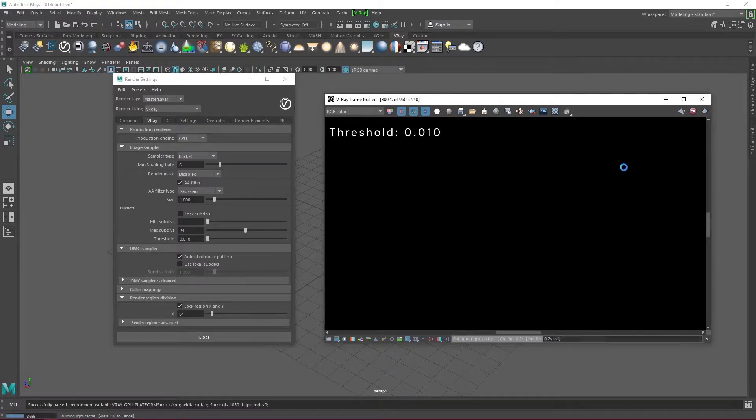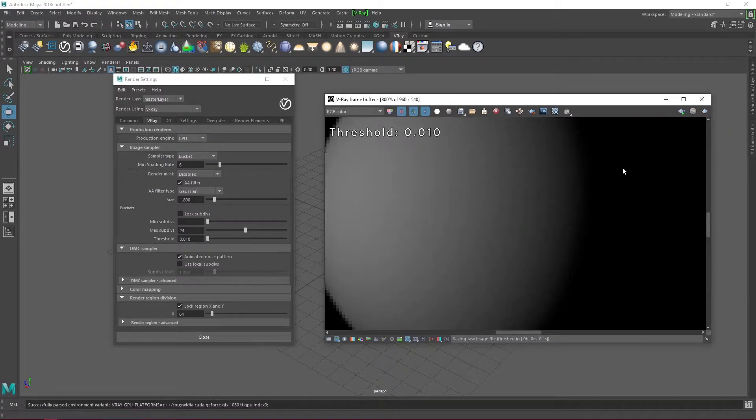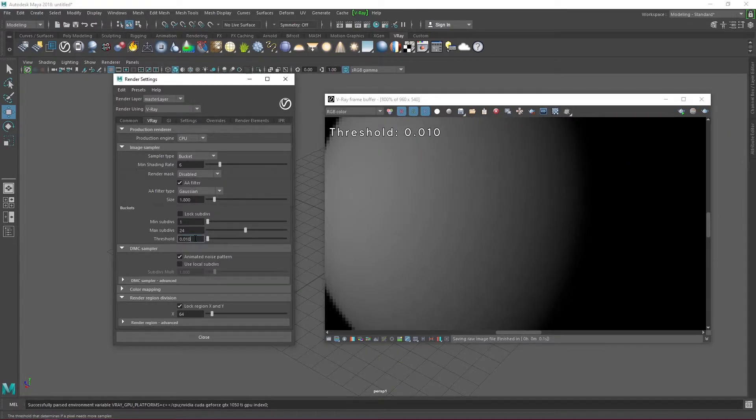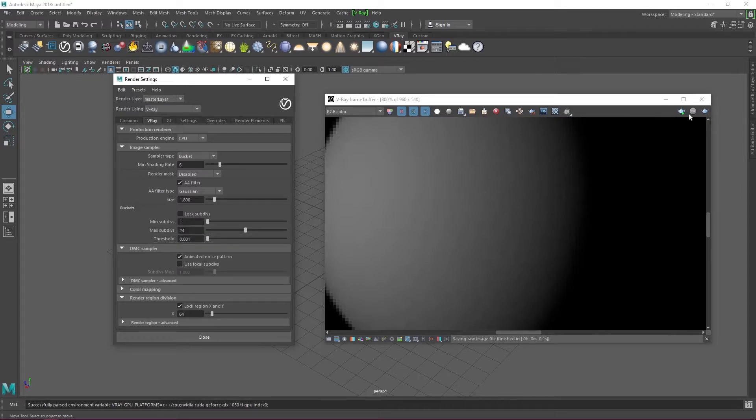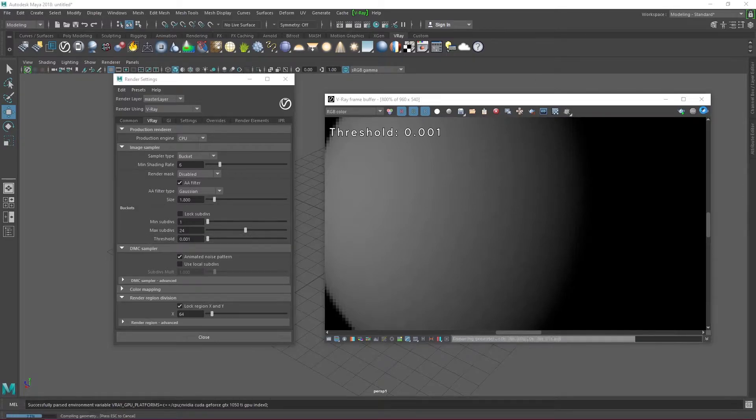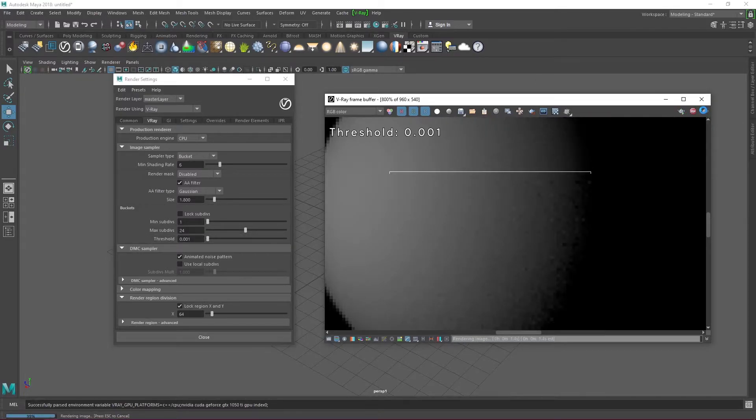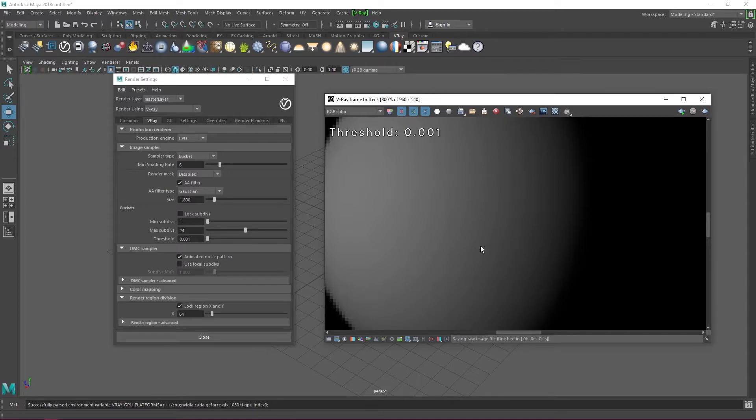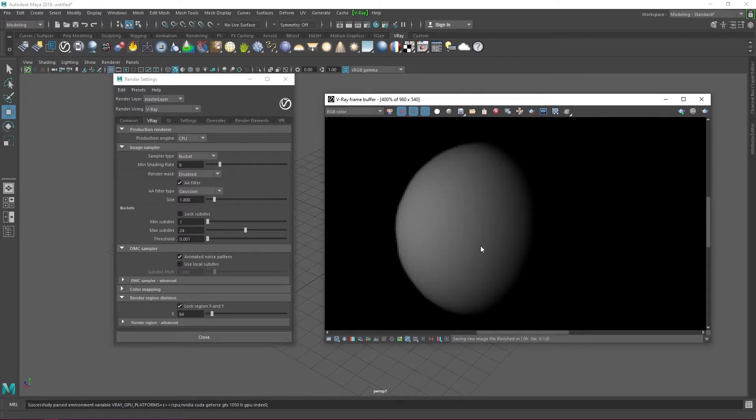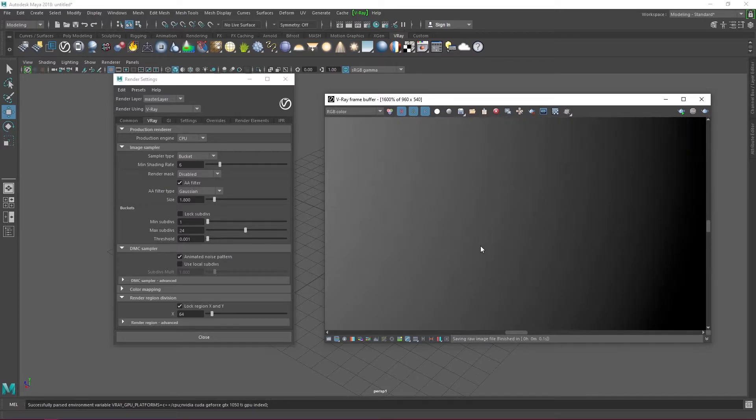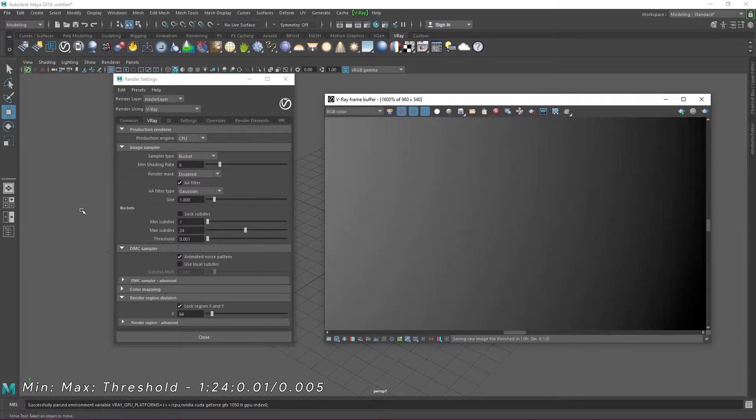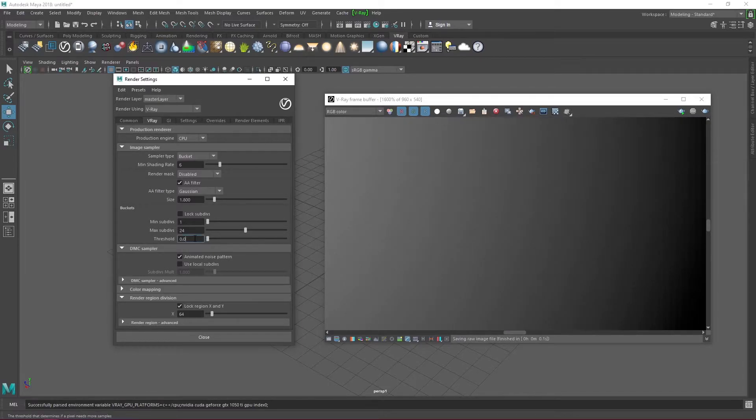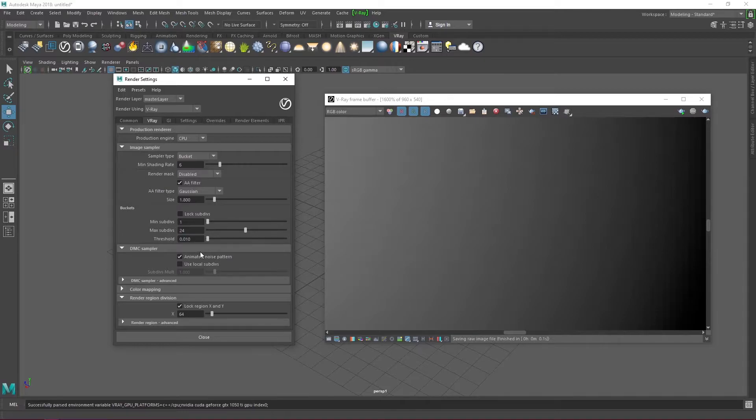You can reduce the max subdivisions by 8 for instance. Instead of 24 you can use 16. For the most part I keep those two values stable and tweak the threshold to get my noise reduction. Change the threshold to 0.001 and we see a dramatic decrease in noise. This however can really slow down renders. So it's up to you to decide how low you want your threshold to go. I normally leave mine at 0.01 or 0.005 for reasons we'll see later in this video.